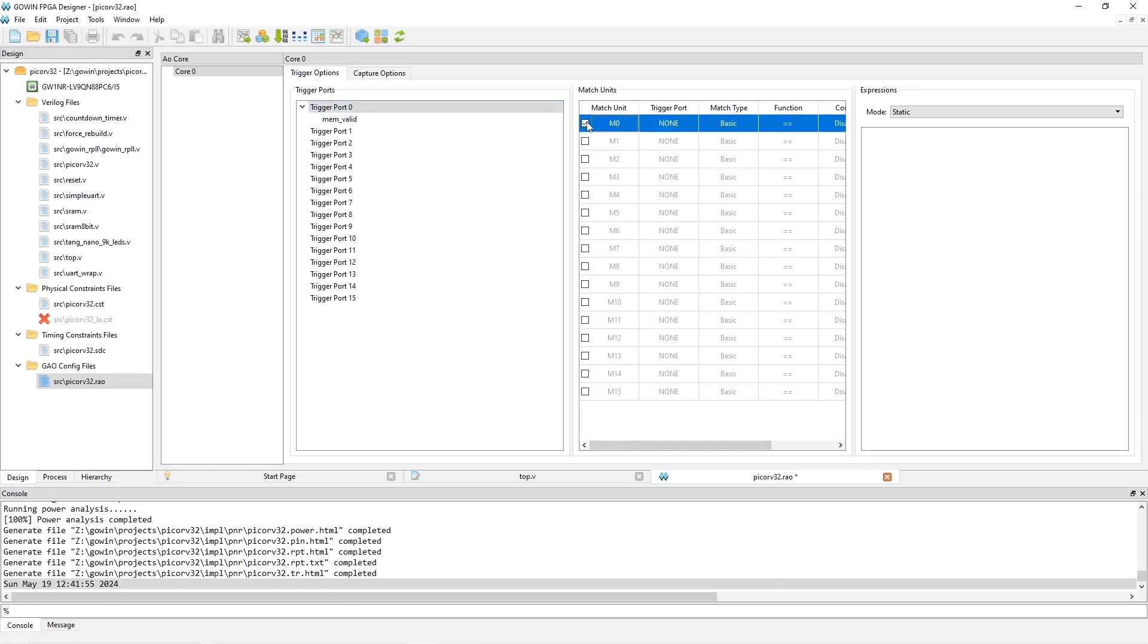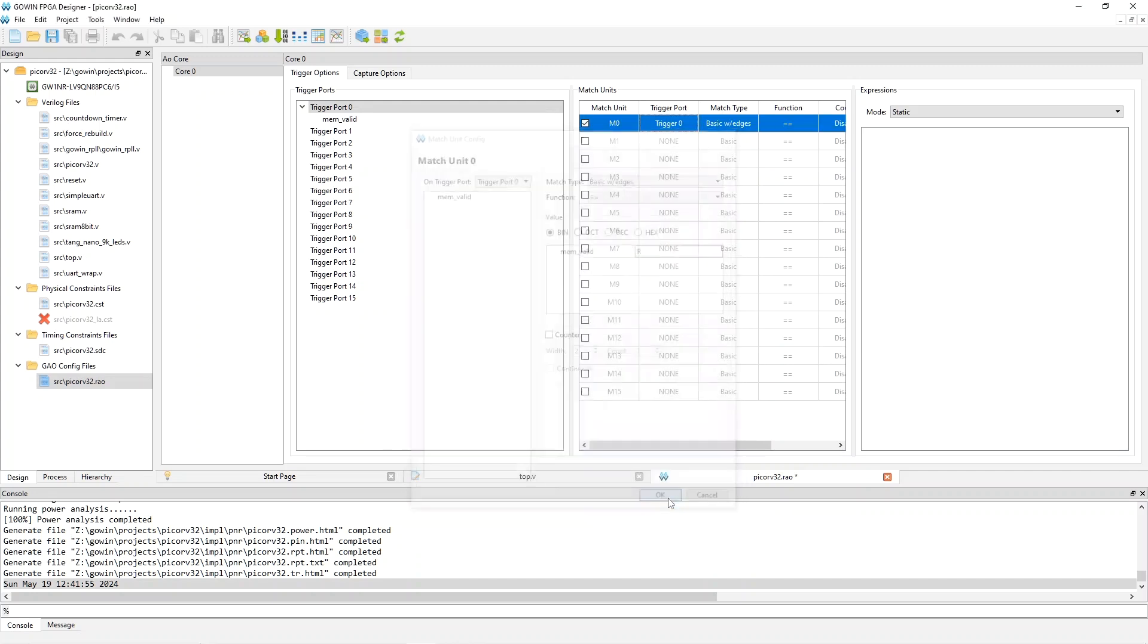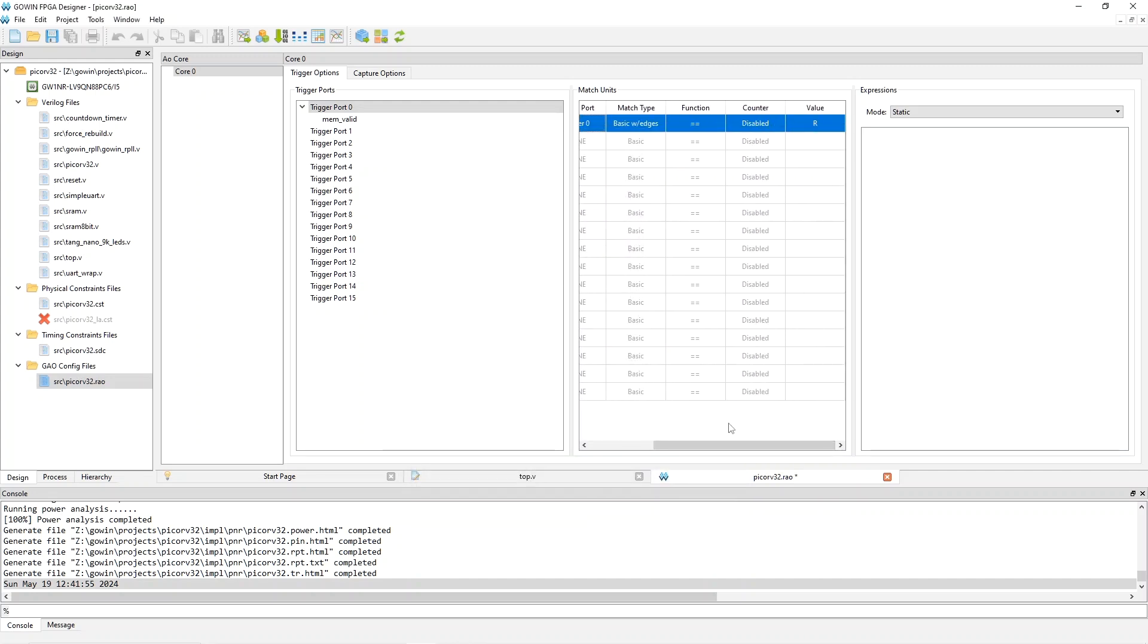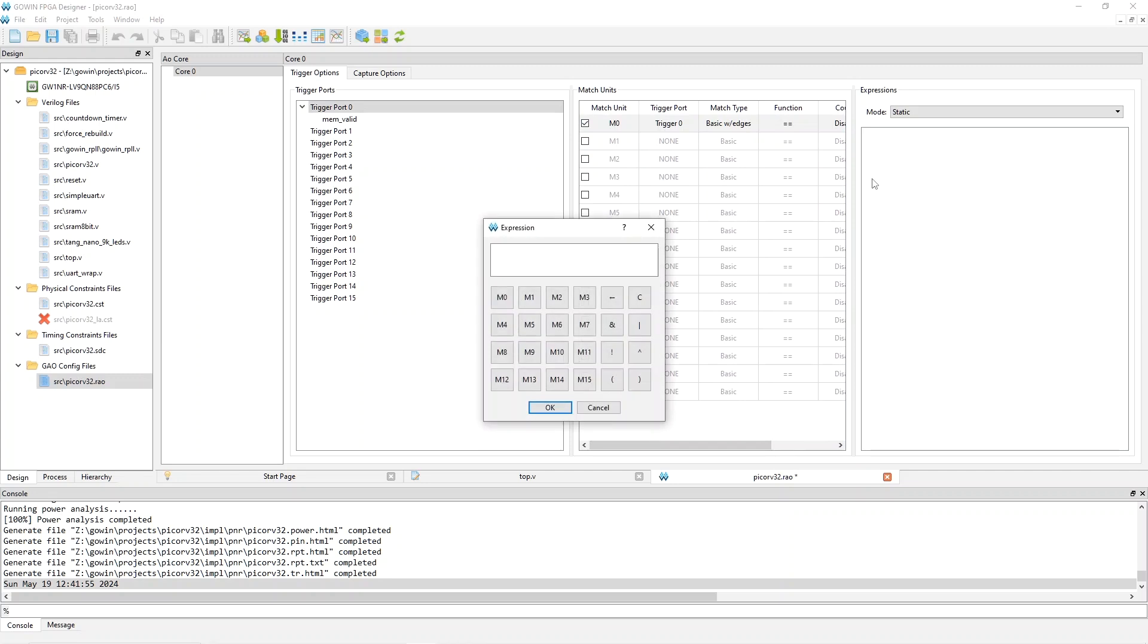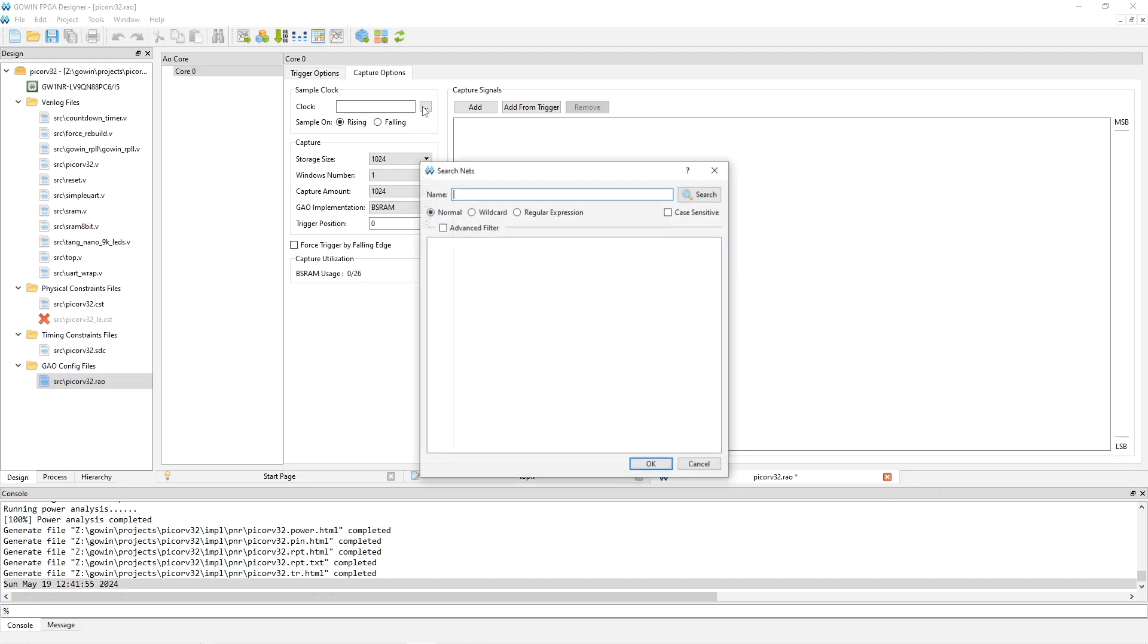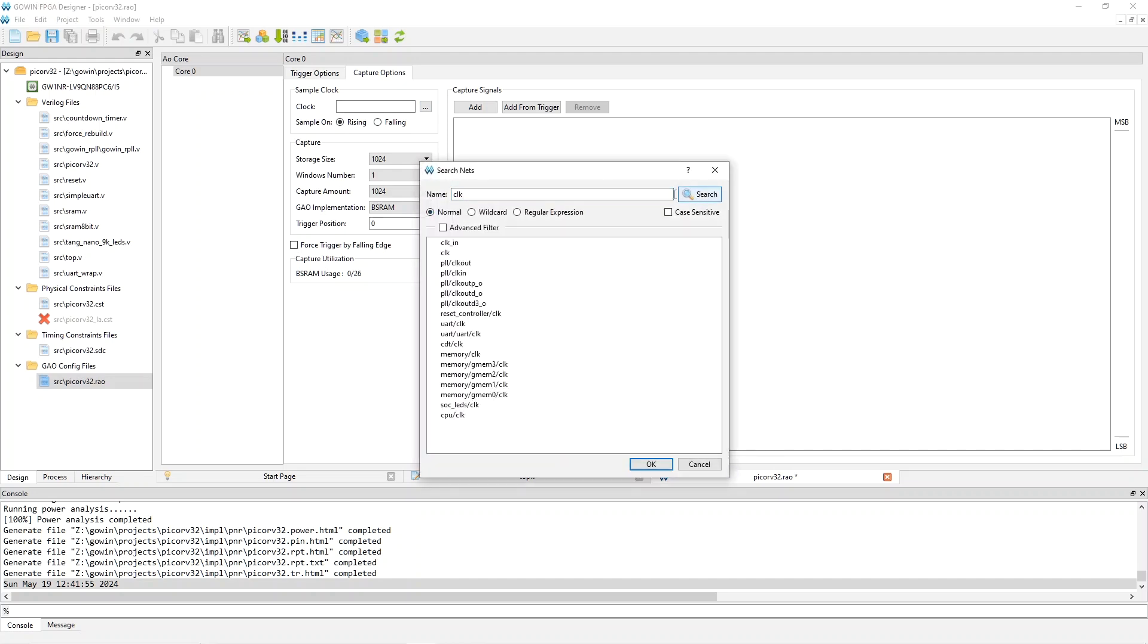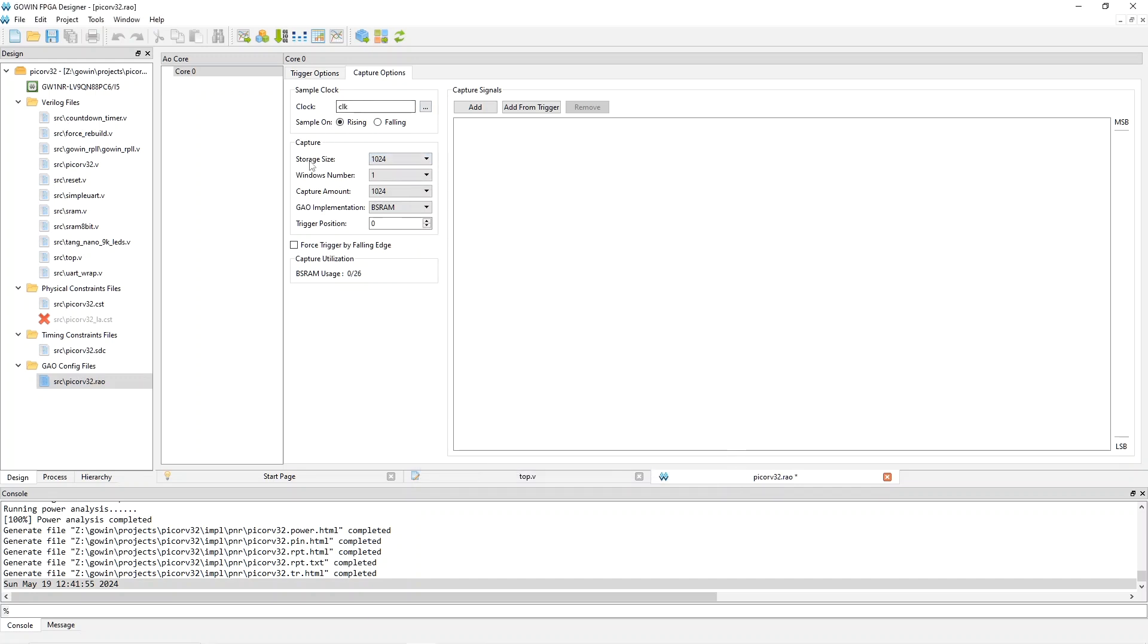And now it's here under trigger port zero. You have to enable a match unit, M0, trigger port zero. We want basic with edges and rising edge of memvalid. And I can scroll over here and see that the R is really there. Double click here, pick M0, okay. And that should be that. So now we go to capture options, pick our capture clock, which is the 5.4 megahertz system clock.